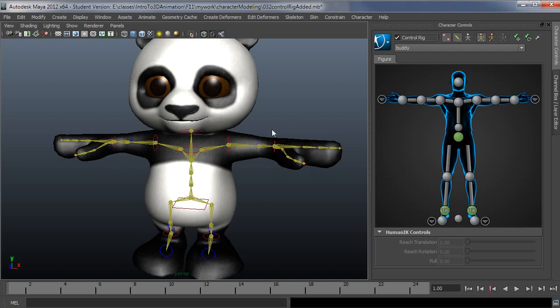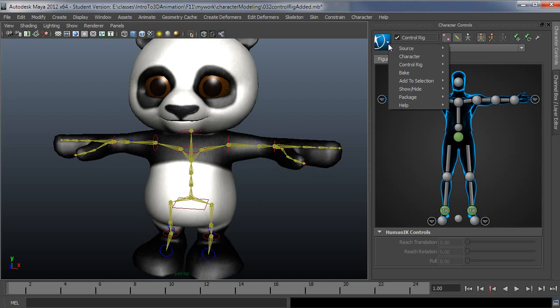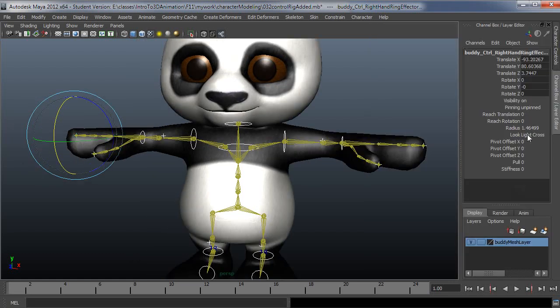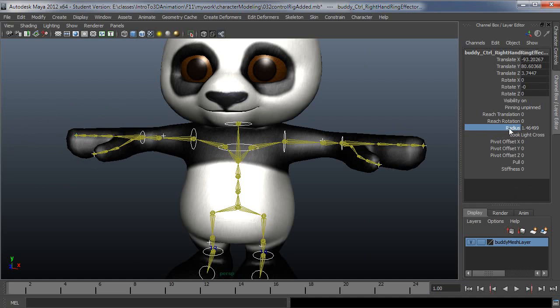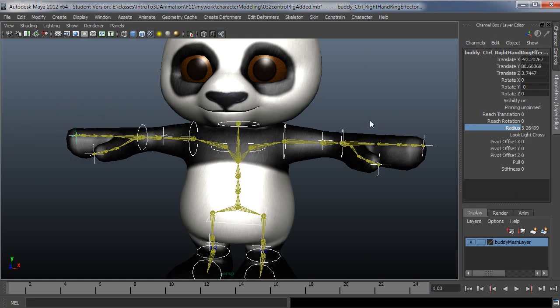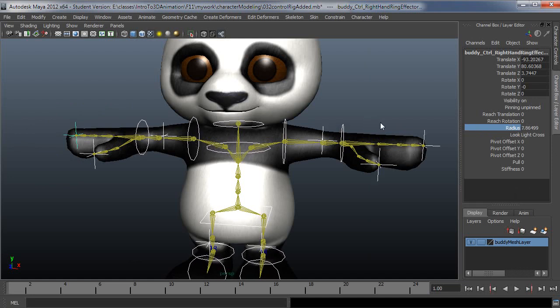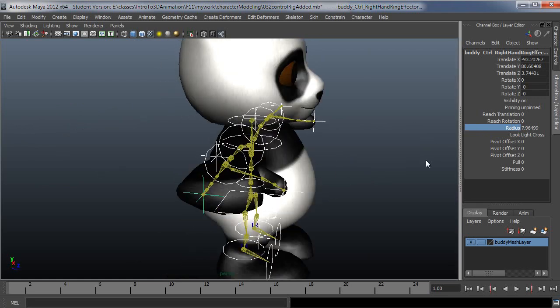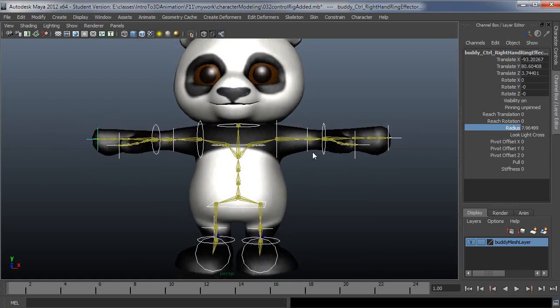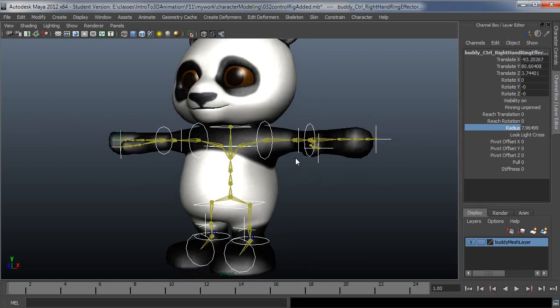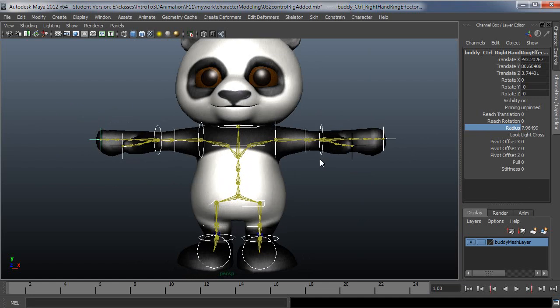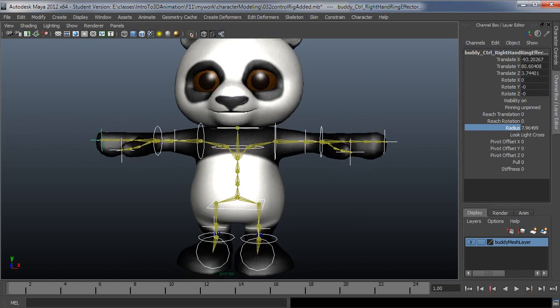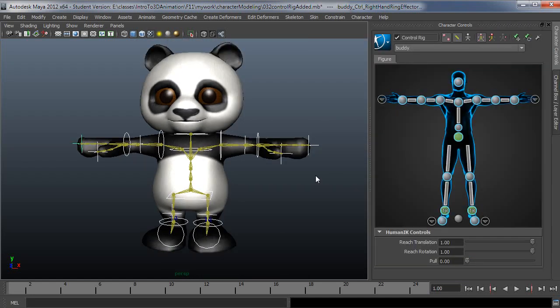And then I'll just select all my IK controllers. Then you can go to the channel box and grab the radius here, just left click on that, and then middle click and drag in the viewport. And then I'll use virtual sliders to make those larger so you can actually see what you're doing. And these might be a little extreme, but you get the point of how to do it.